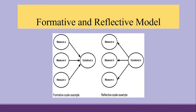But first of all, we will have to see the difference between formative and reflective model. In case of reflective model, all the arrows will be moving out of the construct. You can see the second example. The arrows are moving outside.